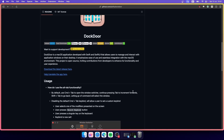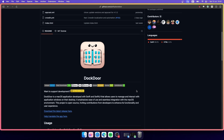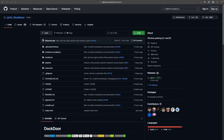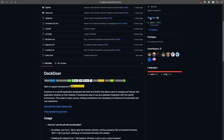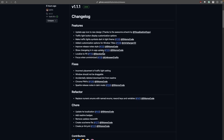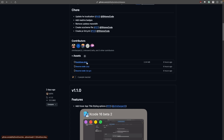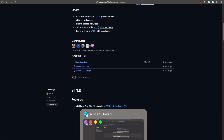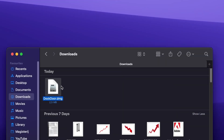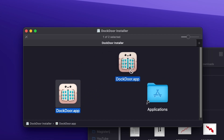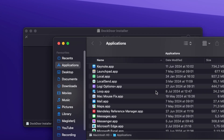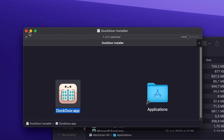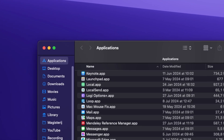Let me show you how to install this application — it's really simple. Go to the Dockdoor GitHub link, which I'll leave in the video description below the like button. Click on Releases, find the latest release, and click on the Dockdoor.dmg file to get the installer. In your Downloads folder, double-click it and drag the Dockdoor app into the Applications folder.